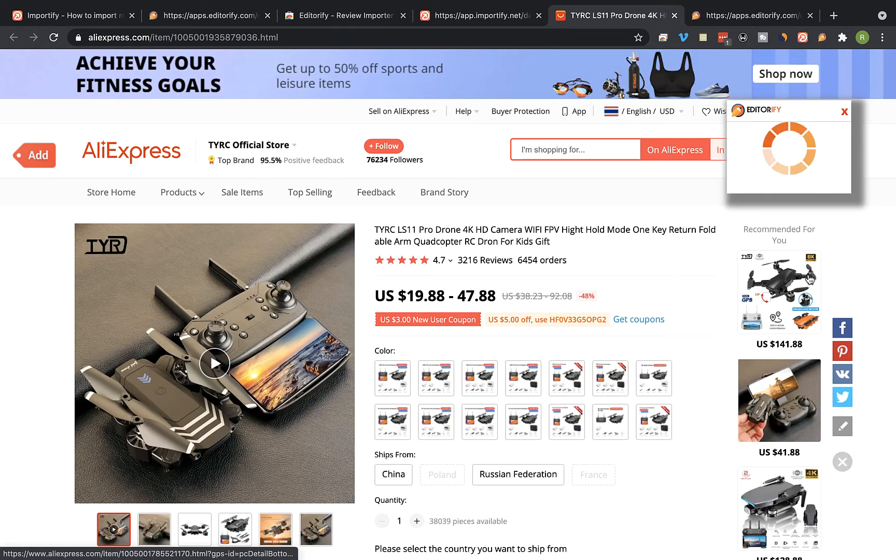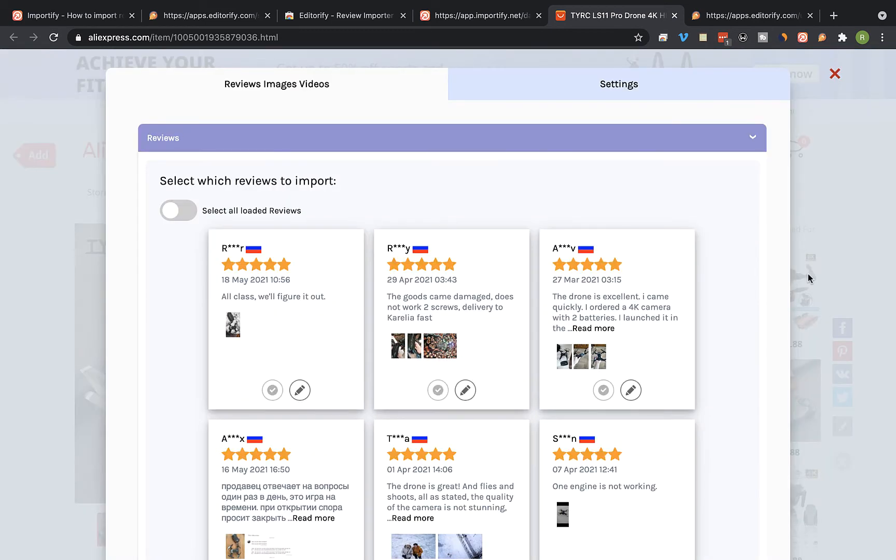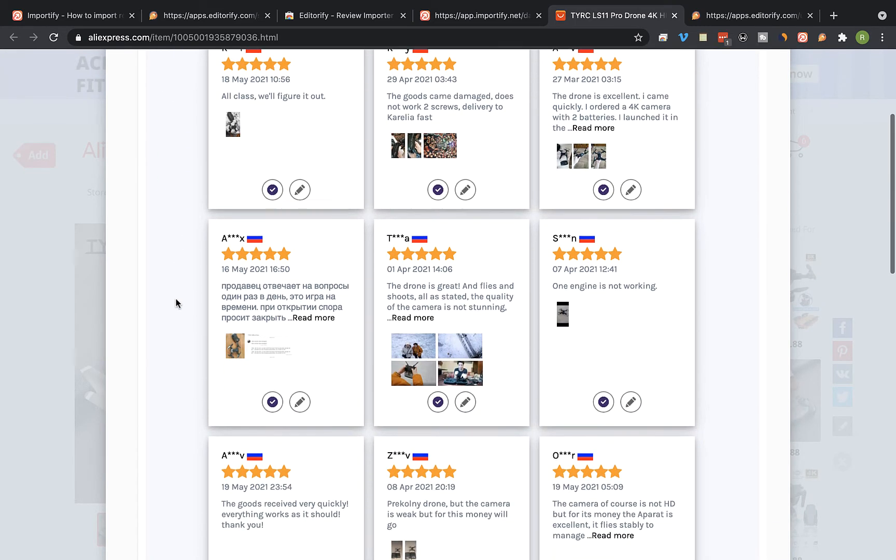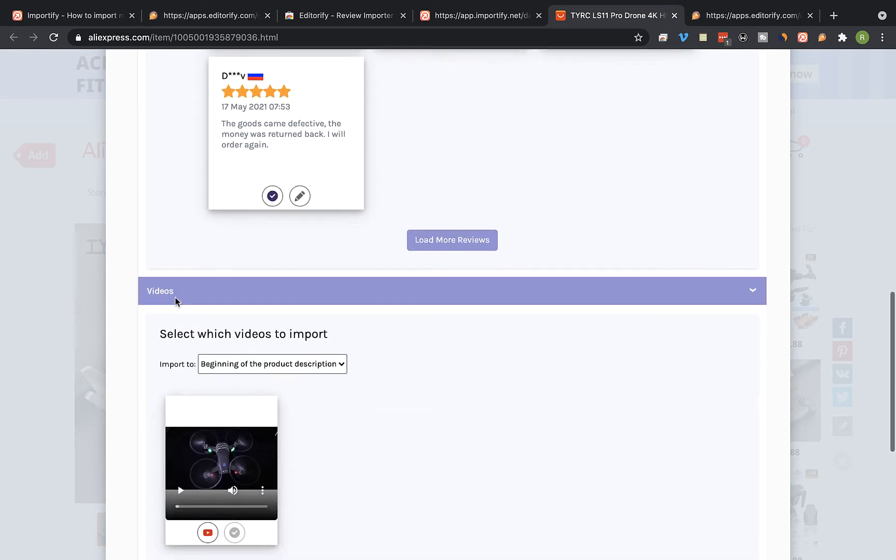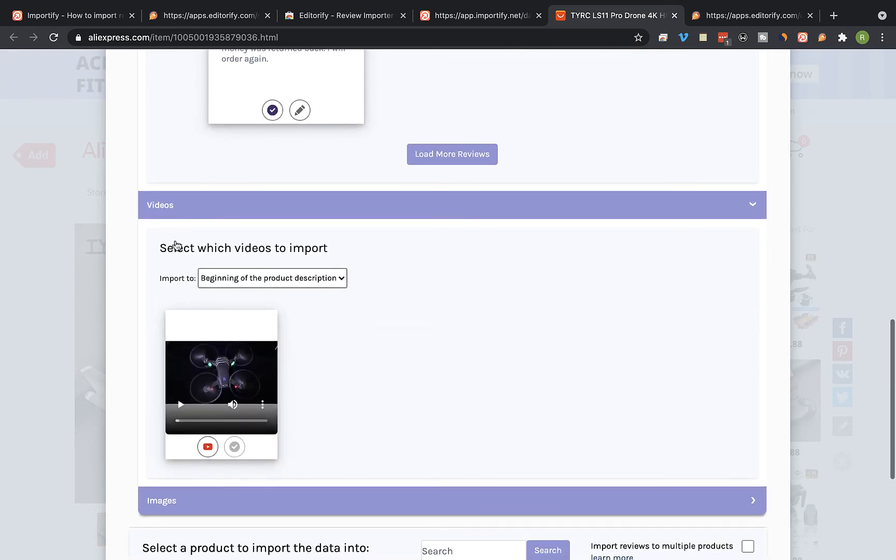Select the reviews you would like to import. If the product page contains a video, it will appear in this section and you can import the video as well.